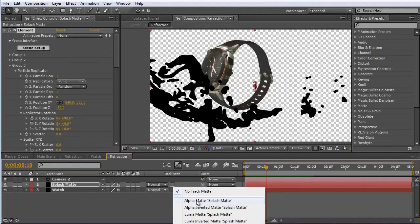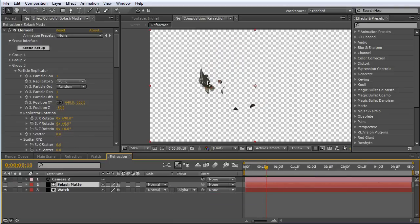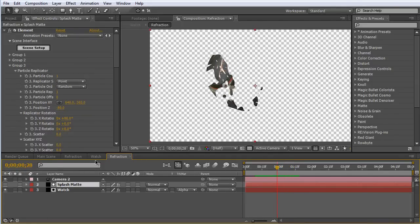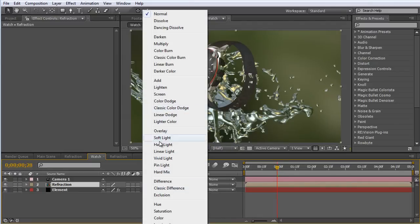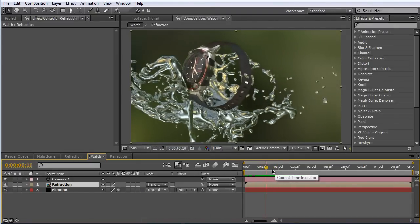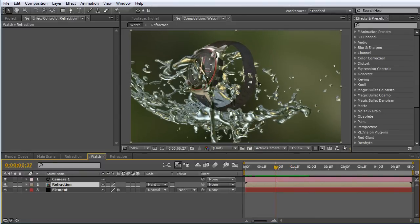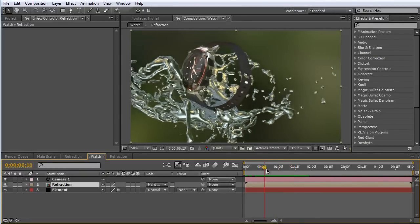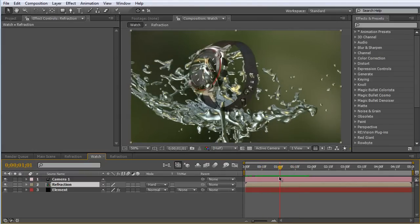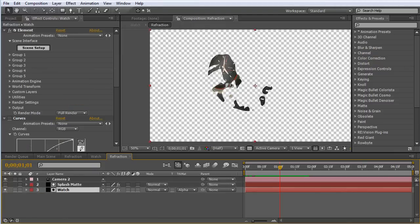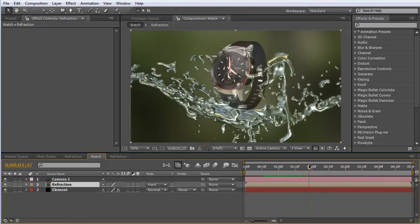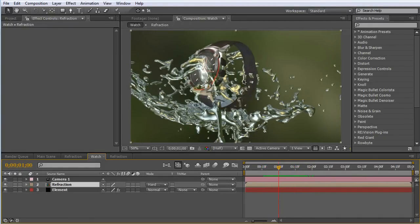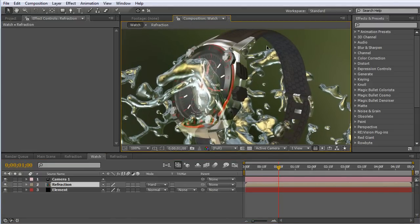Now turn on the track matte for the watch element layer and set it to alpha. We can see the watch showing up over the splash but only on the splash that was in front of it. Back in the main layer, turn on the refraction layer and set it to hard light. Now only the liquid in front of the watch is refracting — the watch and the liquid behind it isn't creating any unwanted edges. Turn on curves and turbulent displace on the watch layer, and we can really start to see the refraction on the watch, while everything behind it looks just fine.